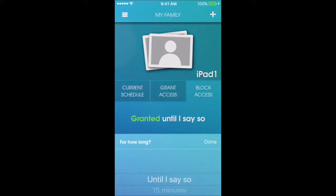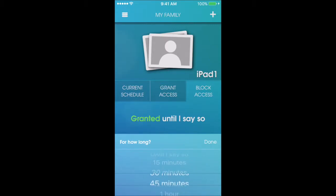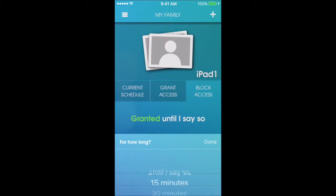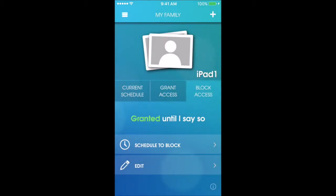You can block access here and set it for a certain amount of time — like if they have to work on their homework for an hour — or you can block it until you say so.